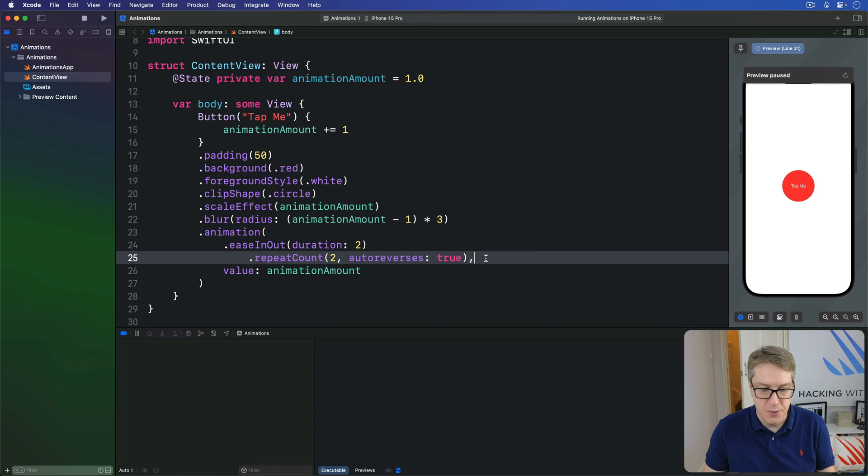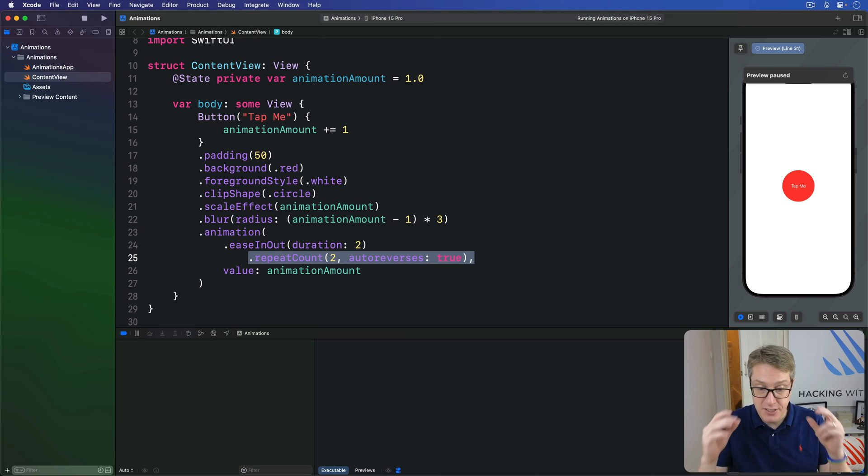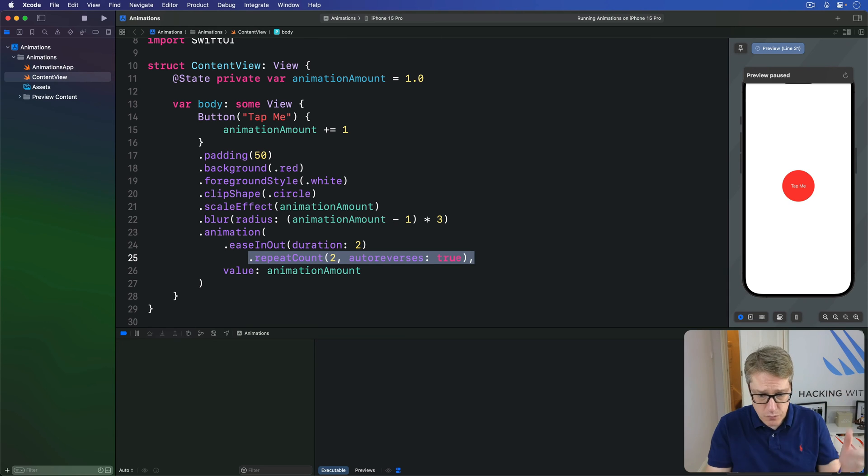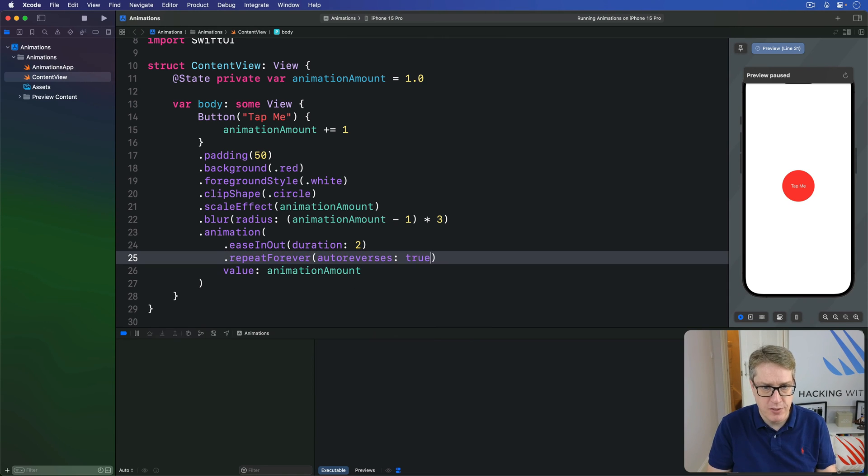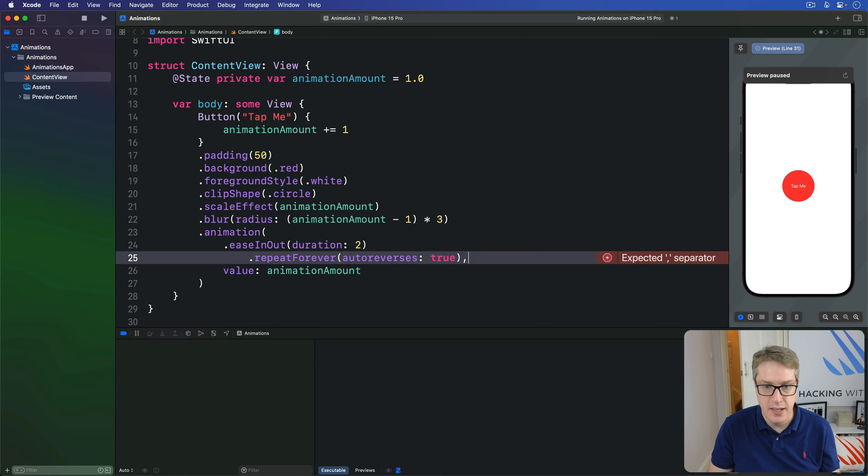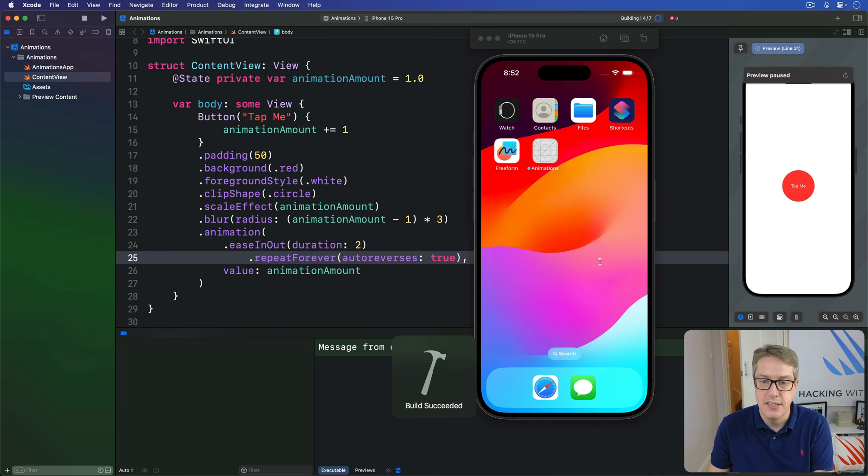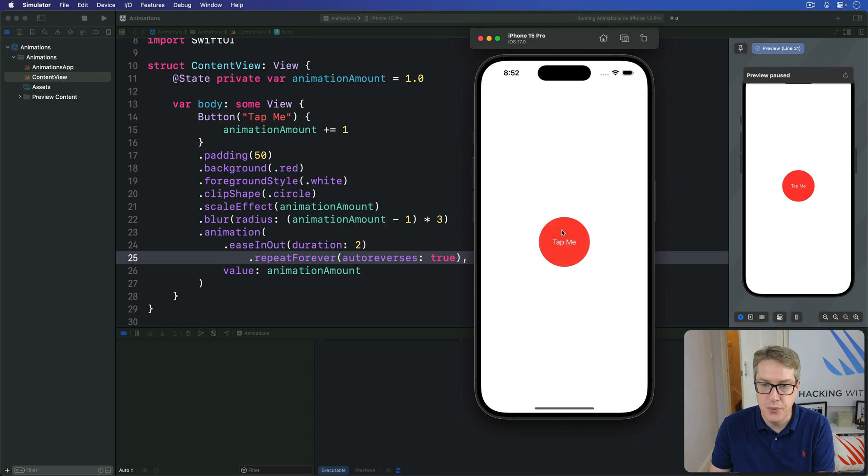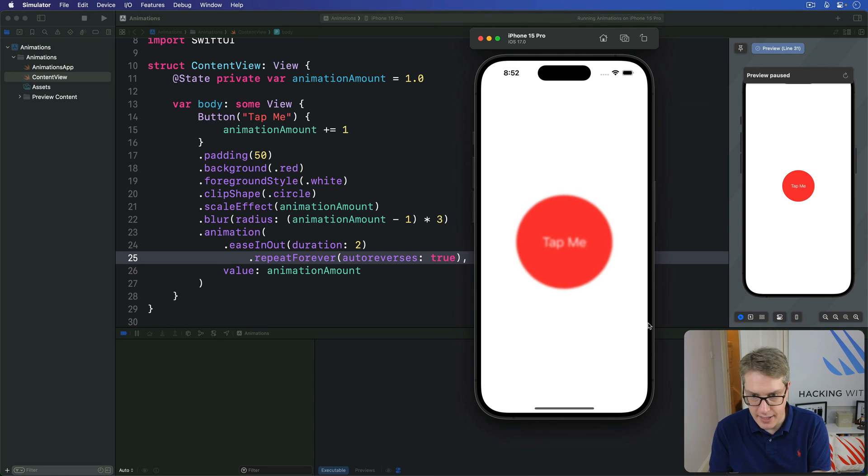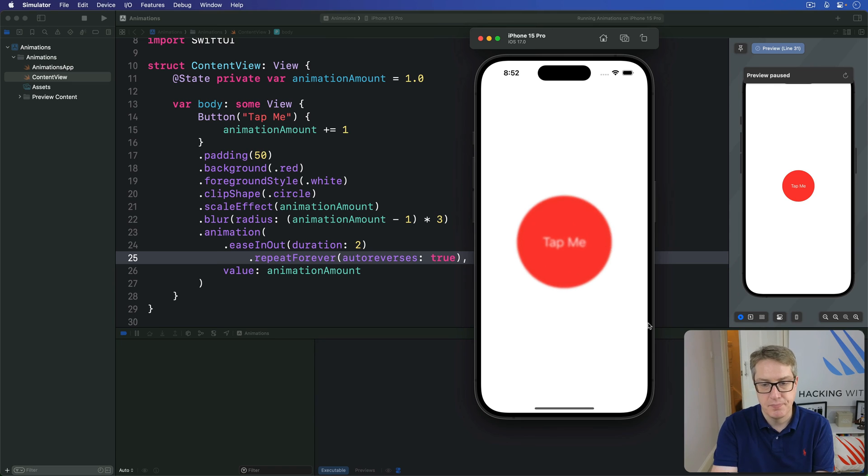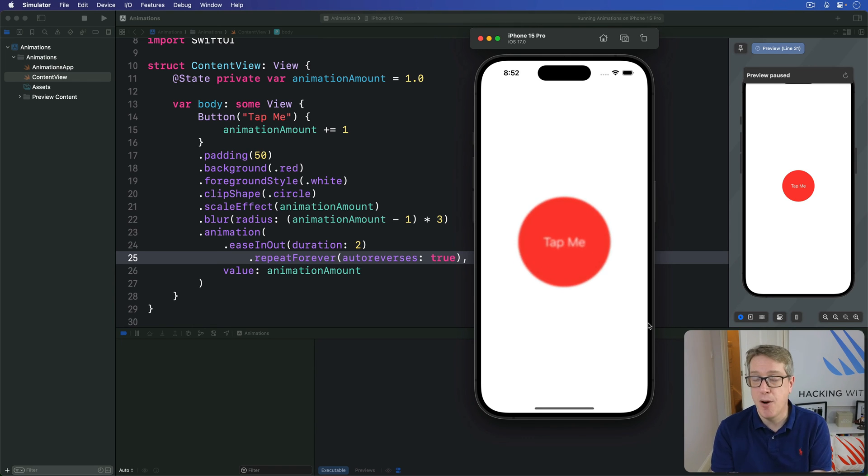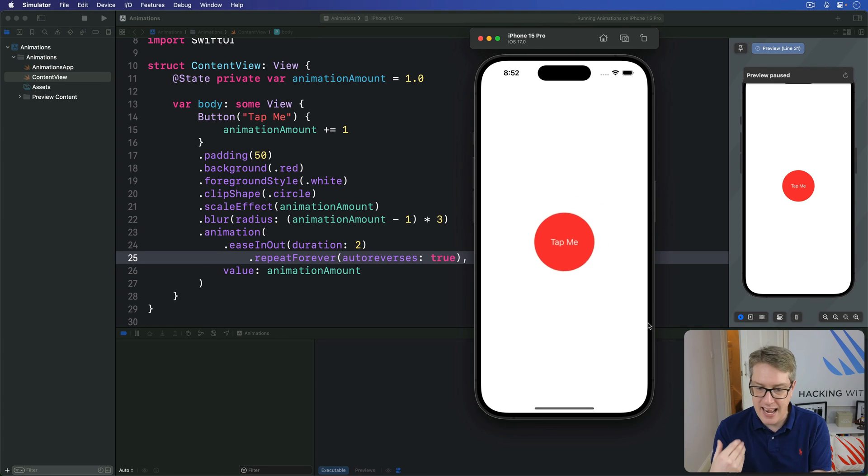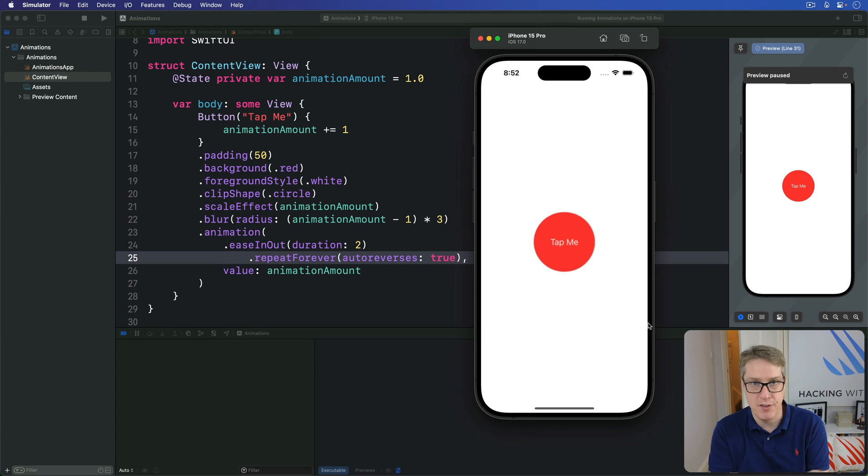If you want to, you can make repeating forever animations. You just say dot repeat forever. I'll do auto reverses true here, like that. And now it's going to scale up and down forever and ever. And we can use these repeat forever animations in combination with onAppear, the animation that starts immediately when our view is shown, and continues for the life of the view.